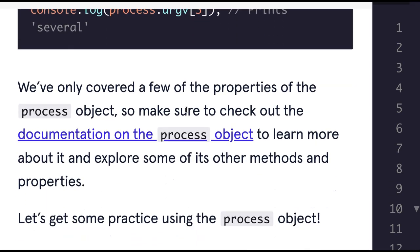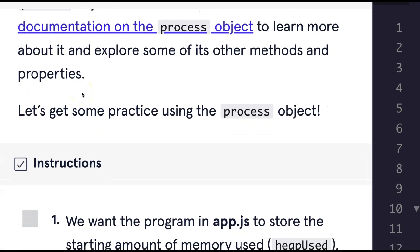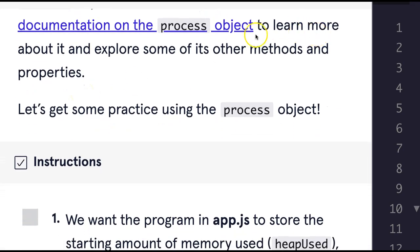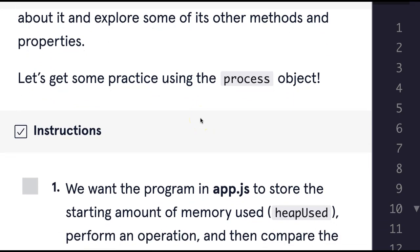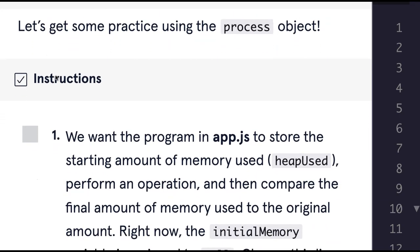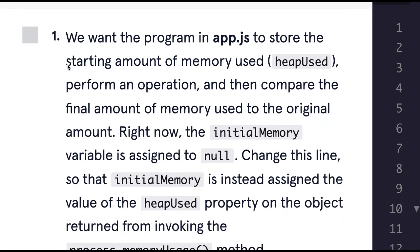We've only covered a few of the properties of the process object, so make sure to check out the documentation on the process object to learn more about it and explore some of its other methods and properties. Let's get some practice using the process object.